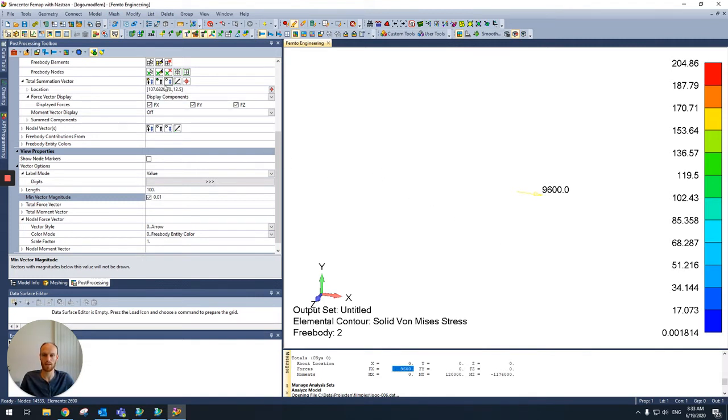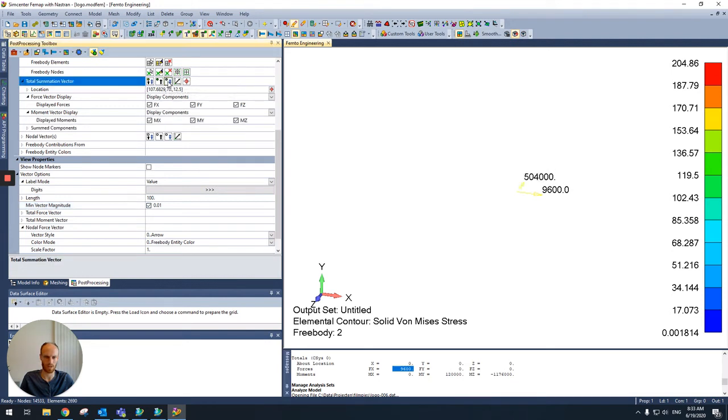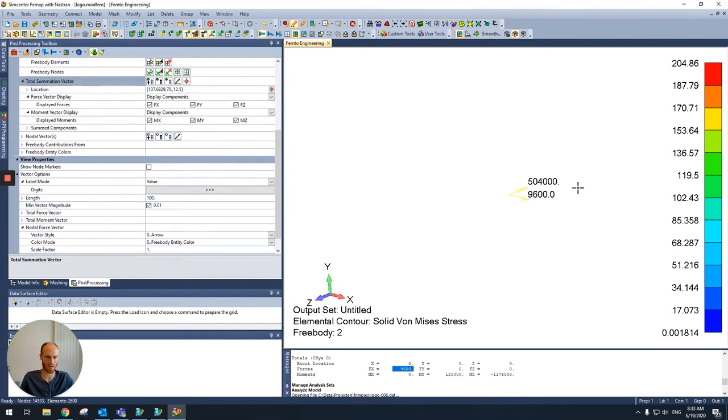And then we have to show, to look at the bending moment which is going through this section. It's just a toggle next to the force. And you can see it's over there.